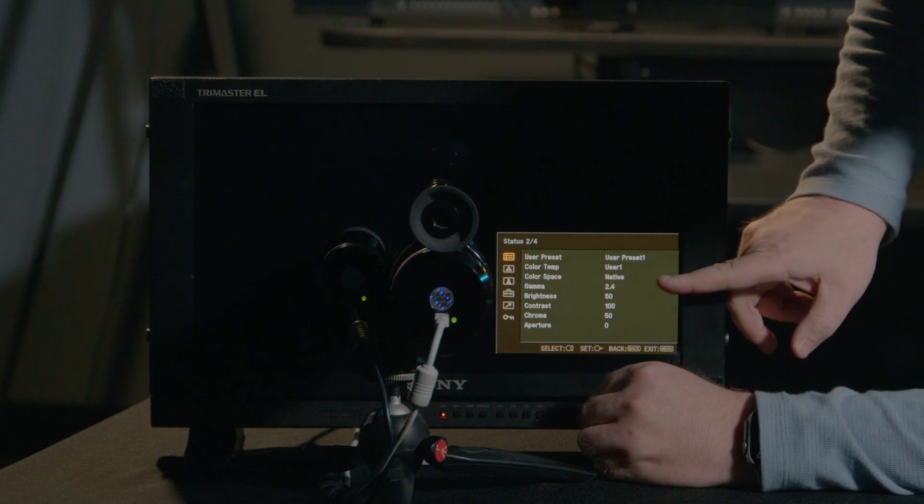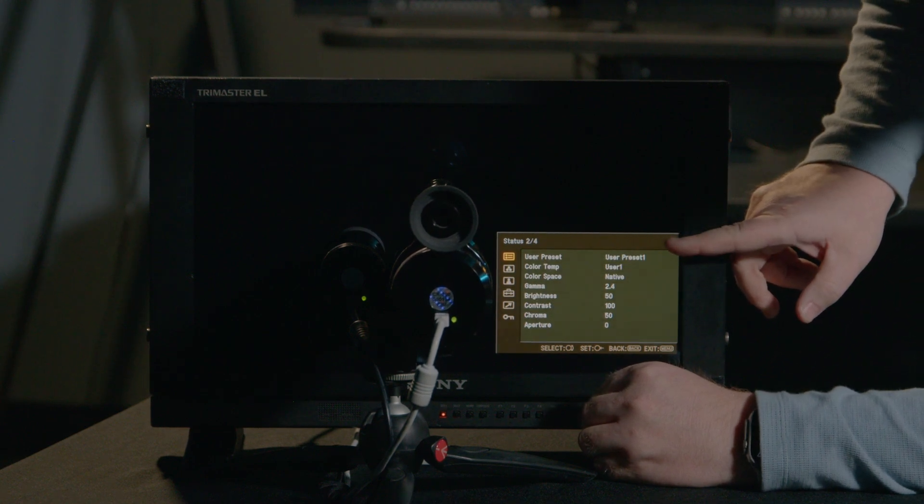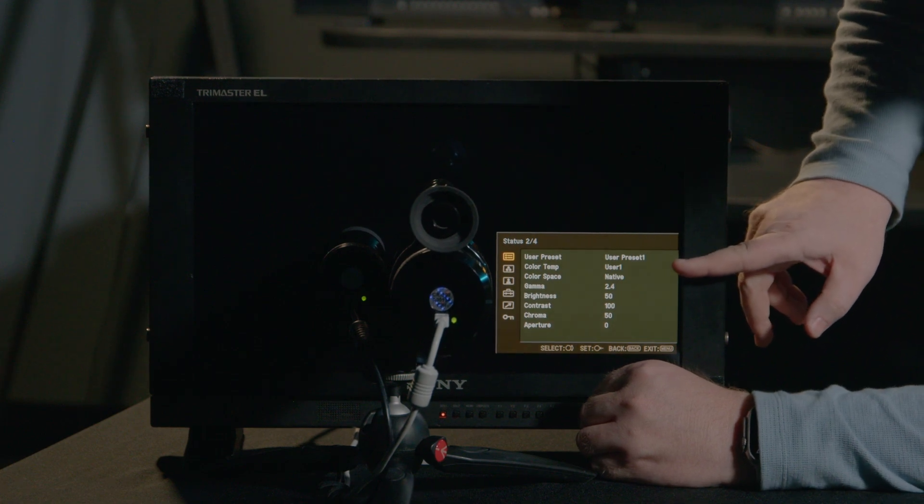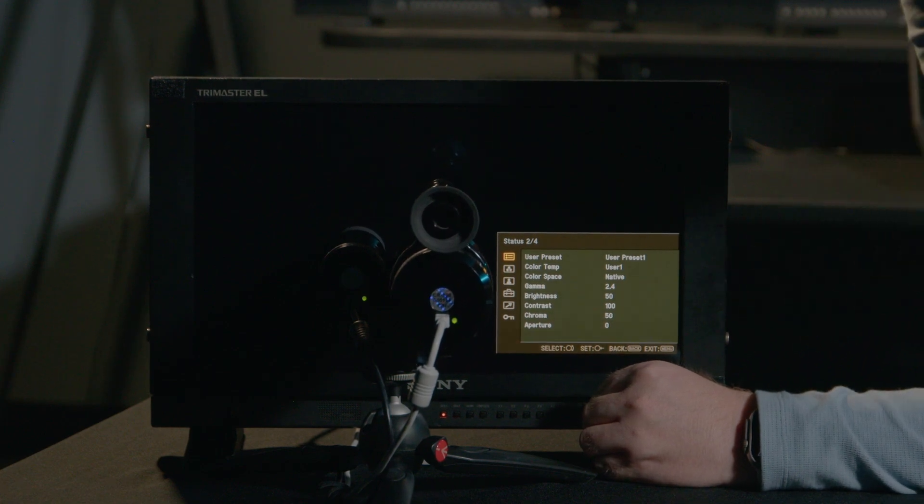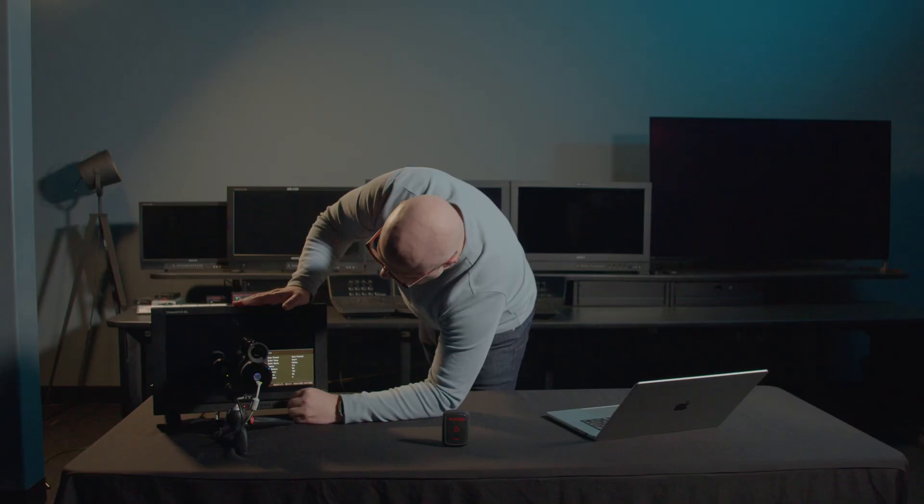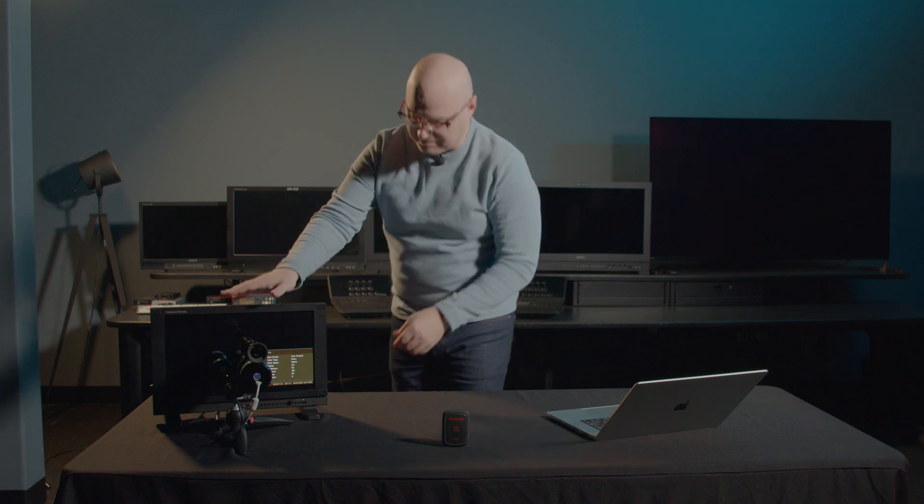As I come down to the next page, I'm in user preset 1, my color space is actually set to native, my EOTF is at 2.4. So I can ascertain that this display is currently in native with a 2.4 EOTF narrow range.